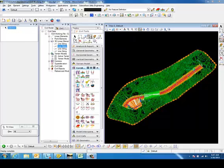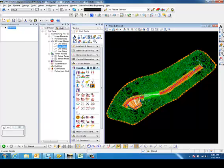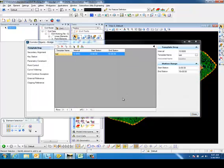In this DGN, I've got a corridor. I'm going to come into the Corridor Modeling Corridor Objects command and locate the corridor.